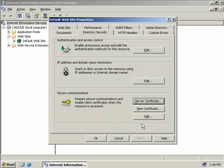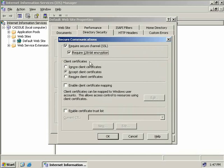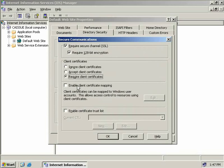To actually use our certificate we click the Edit button. For security we'll check the box to require Secure Sockets Layer and also require 128-bit encryption. Under client certificates we have three options: ignore client certificates, accept them, or require a client certificate. For maximum security we'll choose Require — anyone trying to access our webpage without a client certificate will be denied access. We can also enable client certificate mapping, which allows us to map client certificates to Windows user accounts.